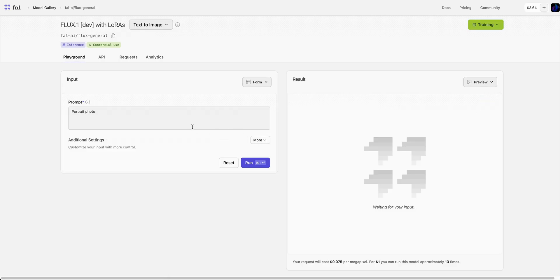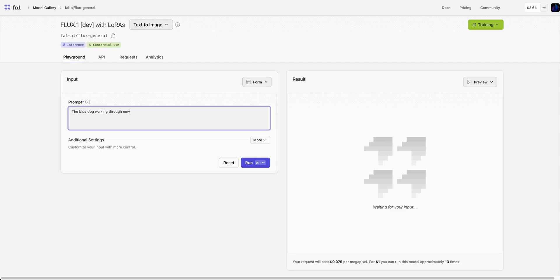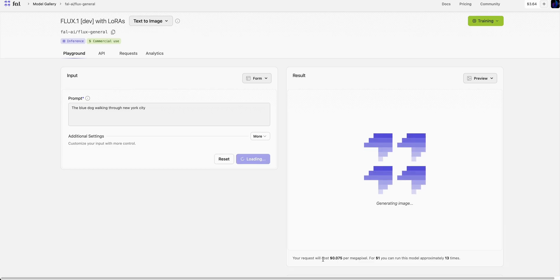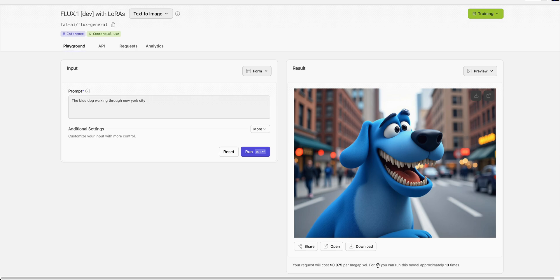Once you're done, you can run inference. If I just say 'the blue dog walking through New York City' and click run, for the cost of inference, it's 7.5 cents per megapixel, which translates to about $1 for approximately 13 runs of this model.